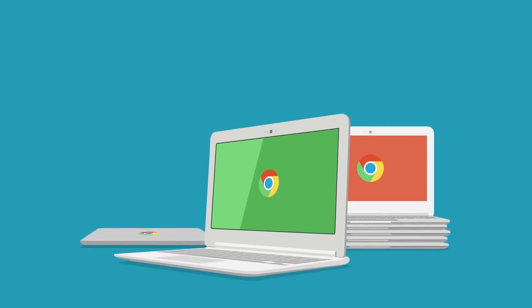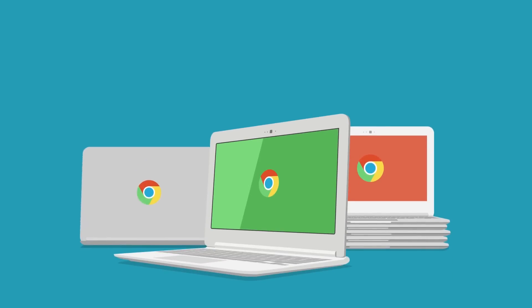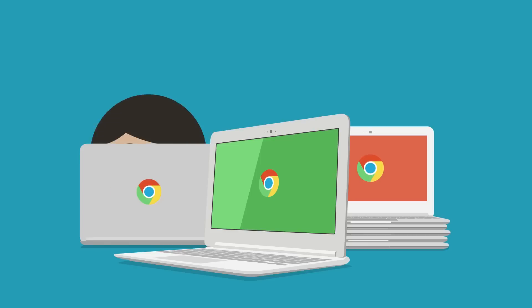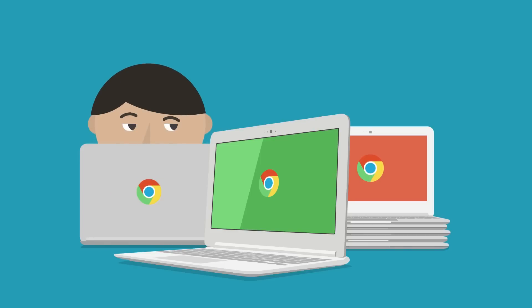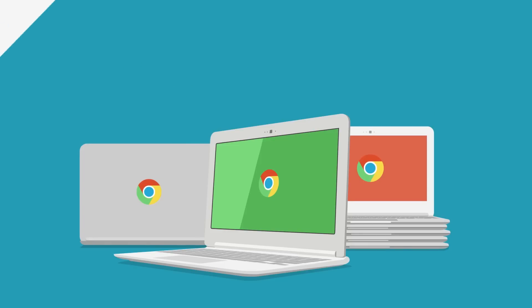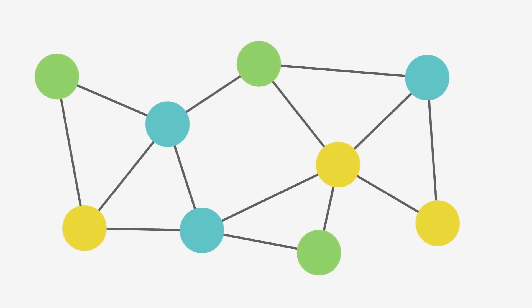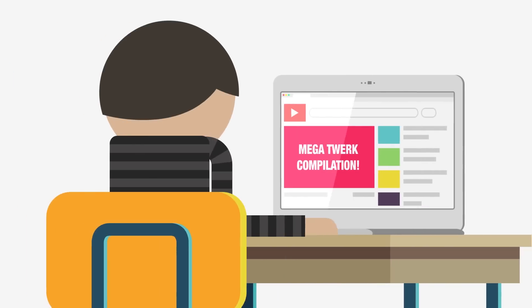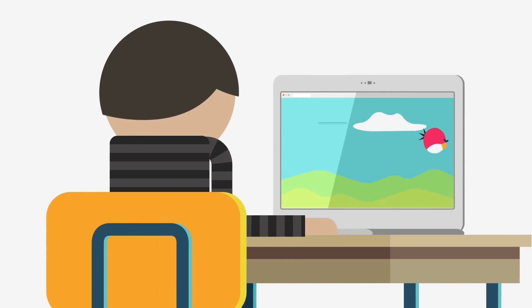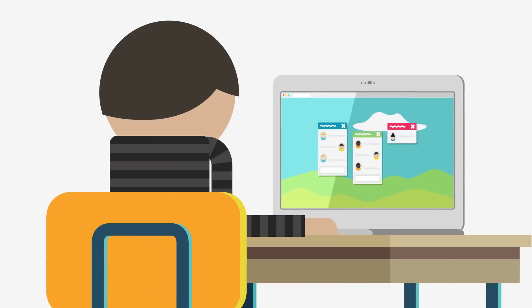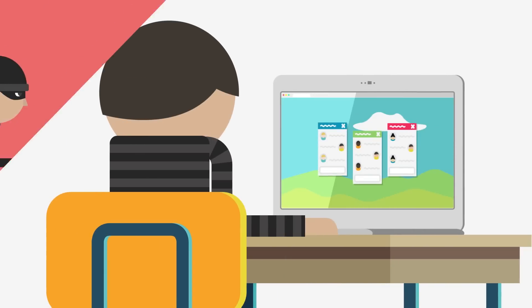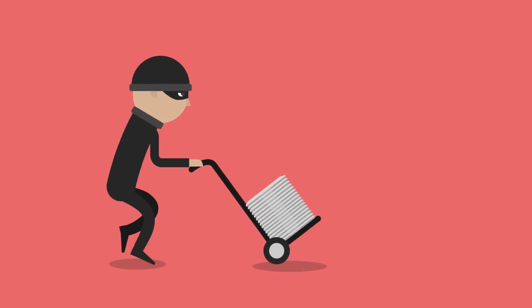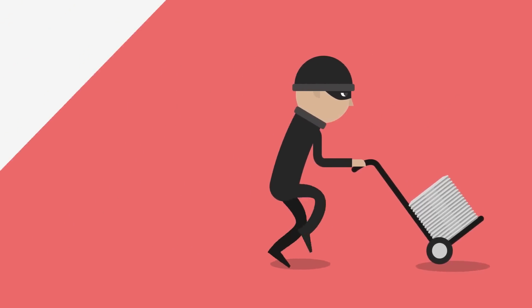Your school bought all these Chromebooks, but do you really know what students are doing on them? Do you have the tools to deal with an evolving web full of YouTube videos, Chromebook applications, and online chat sessions? And what happens when a Chromebook gets stolen?